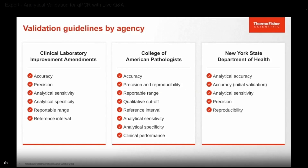When it comes to CAP, all of the previous high-complexity experiments are relevant. However, they have a couple more requirements, such as quality cutoffs and clinical validation performance. When it comes to New York State, all of the previous experiments still stand, but they have more specific requirements within each experiment type that need to be met.